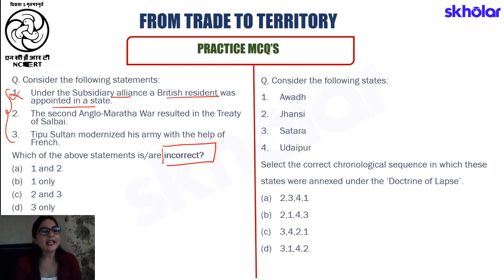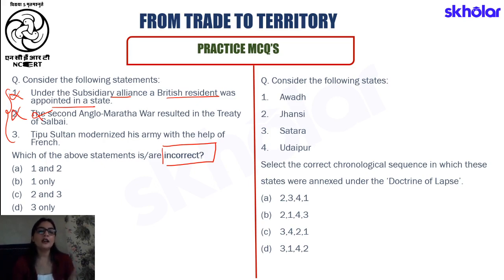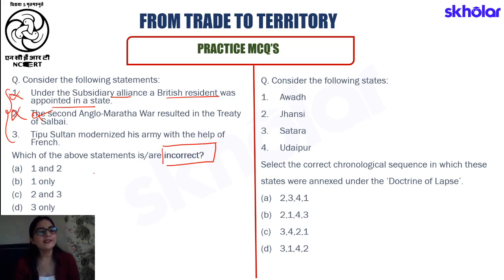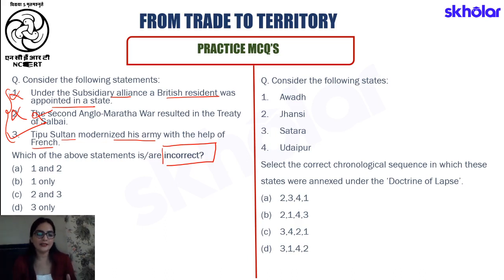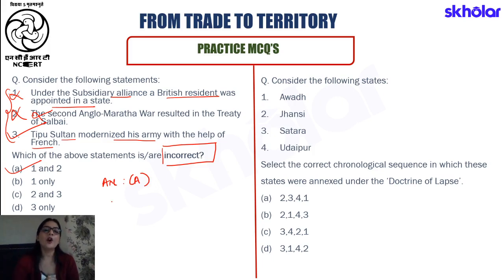The second statement says that the Second Anglo-Maratha War resulted in the Treaty of Salbai. This statement is again incorrect, as it was not the Second but the First Anglo-Maratha War that culminated in the Treaty of Salbai. The third statement says that Tipu Sultan modernized his army with the help of the French. This statement is correct, because Tipu Sultan had friendly relations with the French, which was irksome to the British East India Company, and hence there were four Anglo-Mysore Wars between these two parties. So the first and second statements are incorrect, and therefore our final answer for this question is Option A.